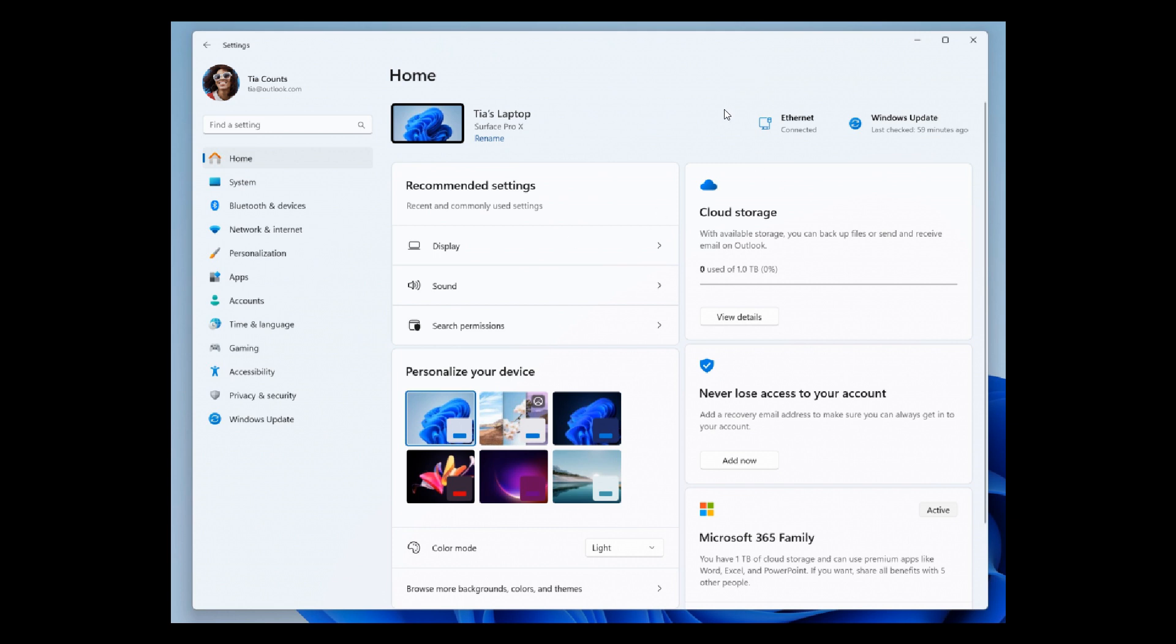Although there are seven cards available, there are still more coming in the future. Here's an overview of each card for the purpose of today's video.